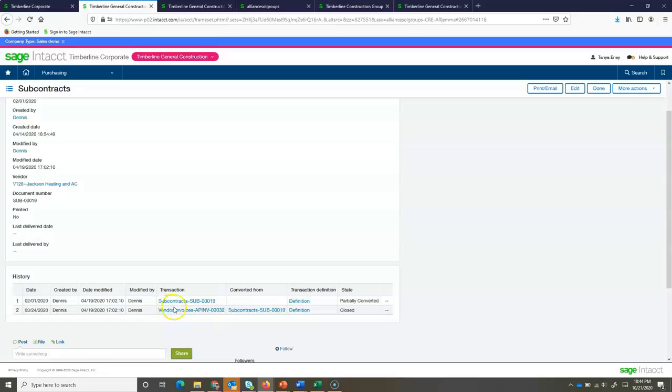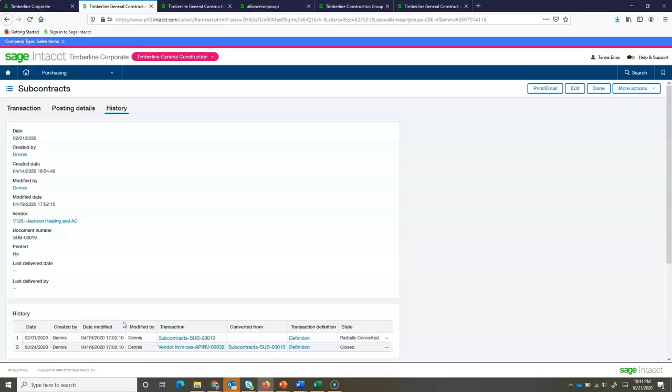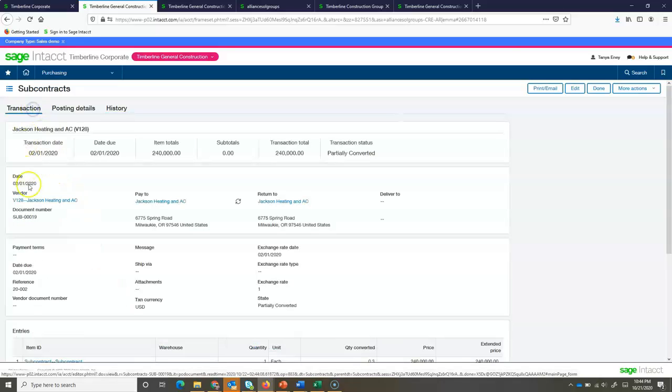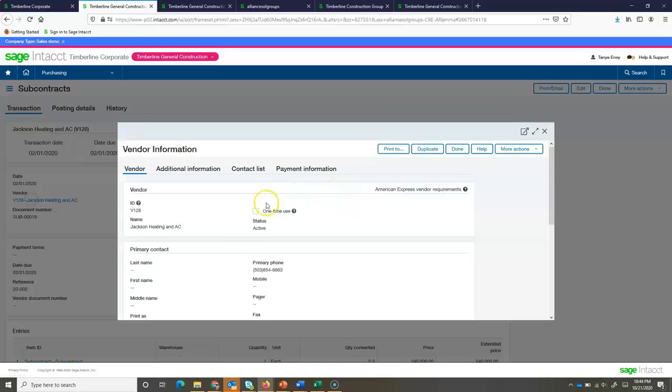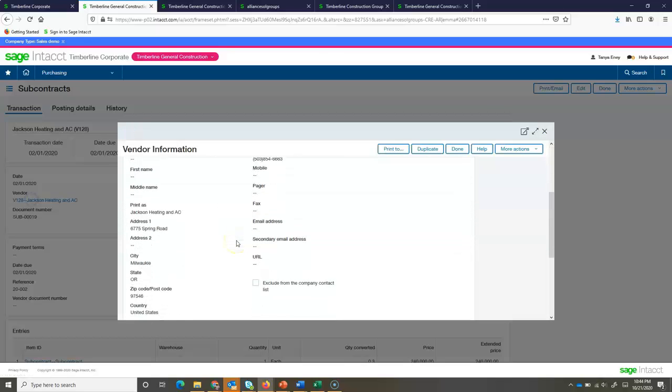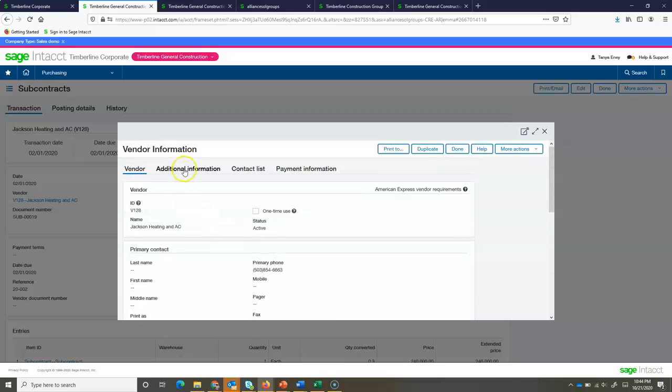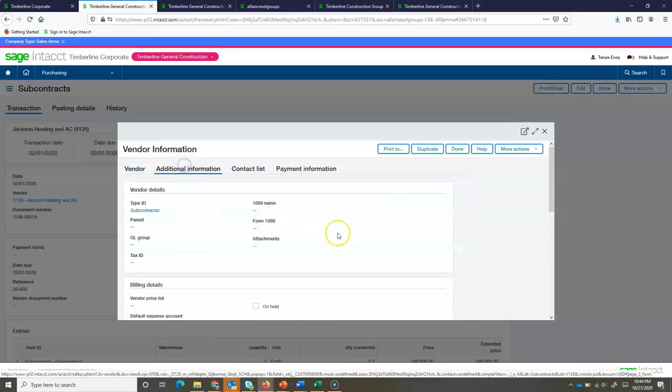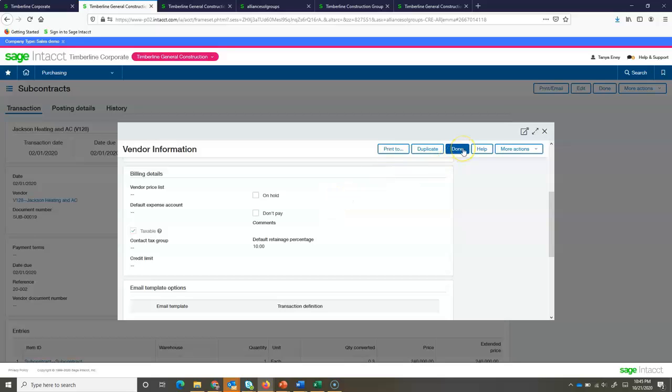Now, looking at the history, I see that we've already applied one invoice, so it's been partially converted. They did maybe they submitted a payment application to us, and so we've paid that or entered in a payable for a portion of this invoice. Now, if we drill into our vendor record, we can see some important details that would pertain to the construction. And that would be our retainage. So, here on my vendor screen is where I can set up what I want that retainage to default to deducting for this vendor.